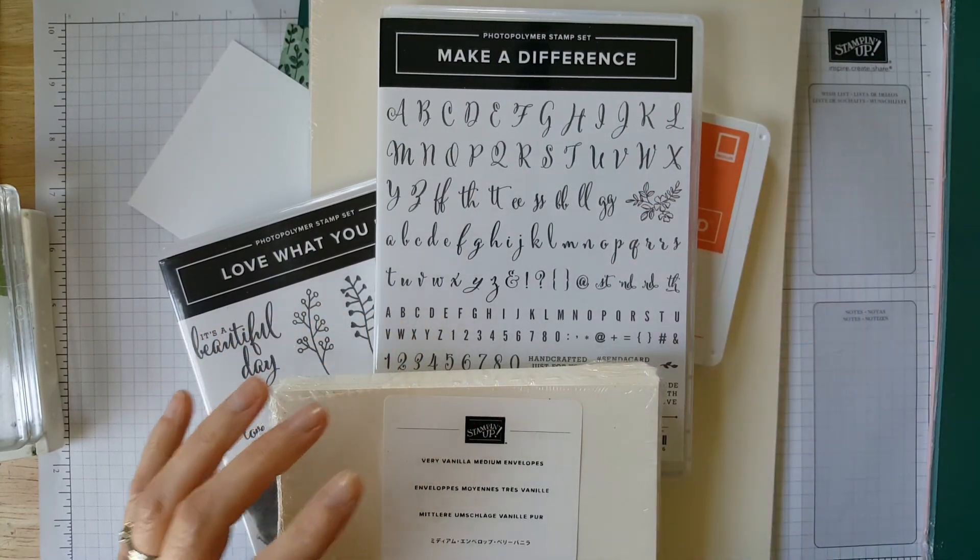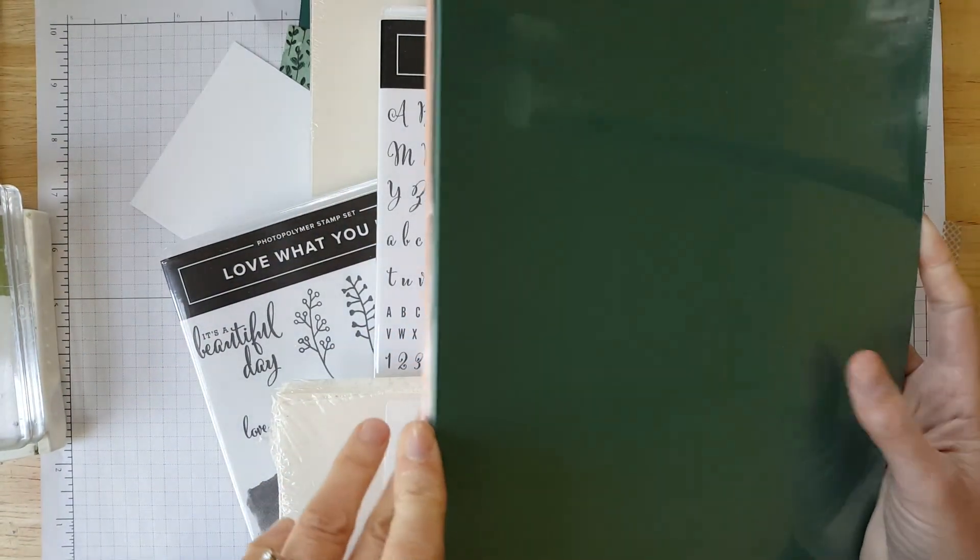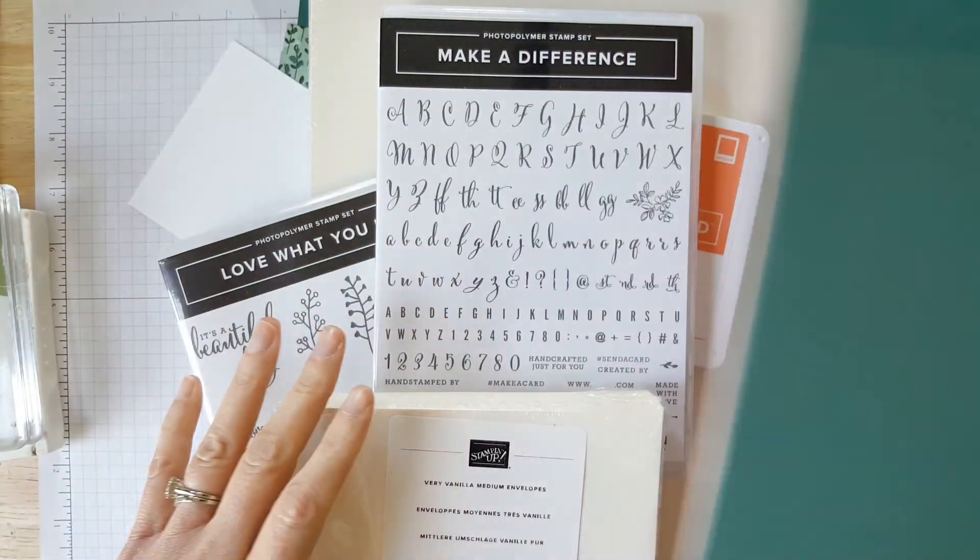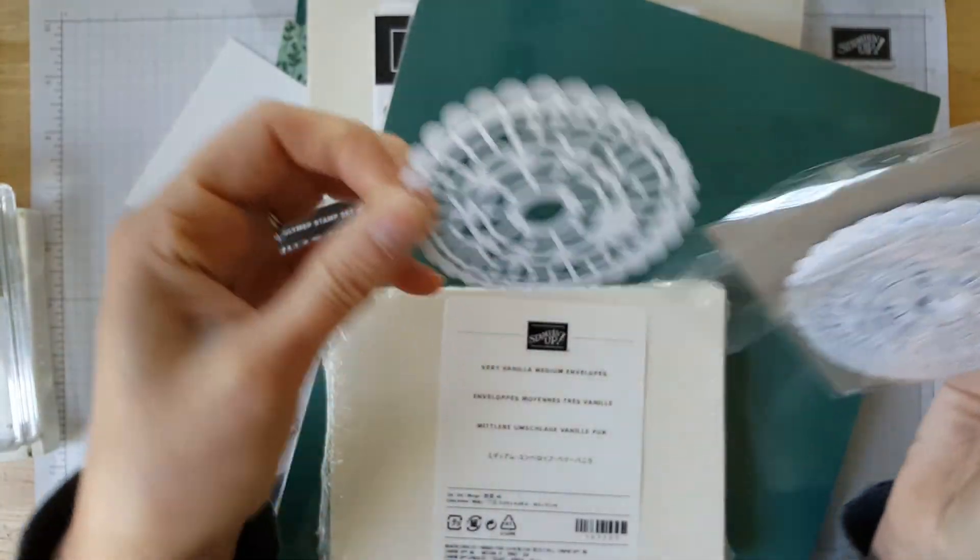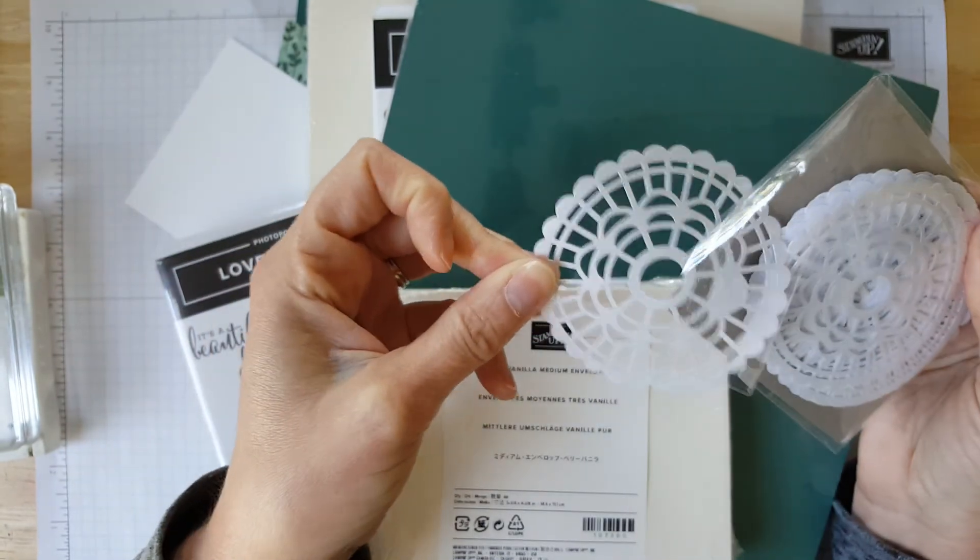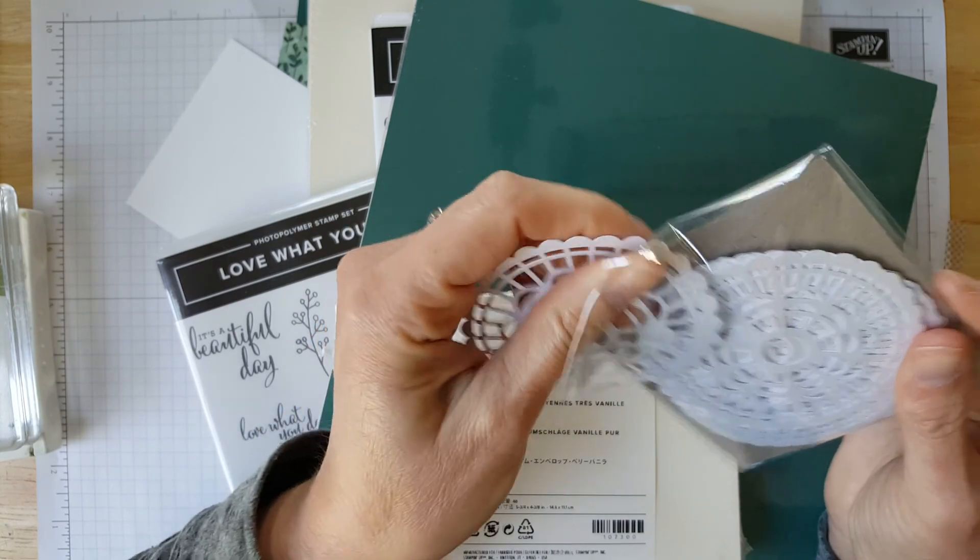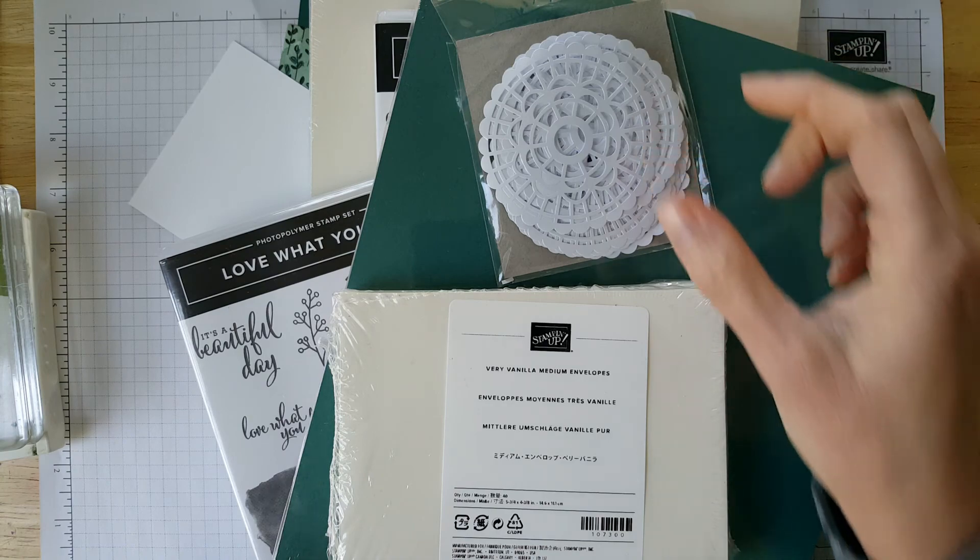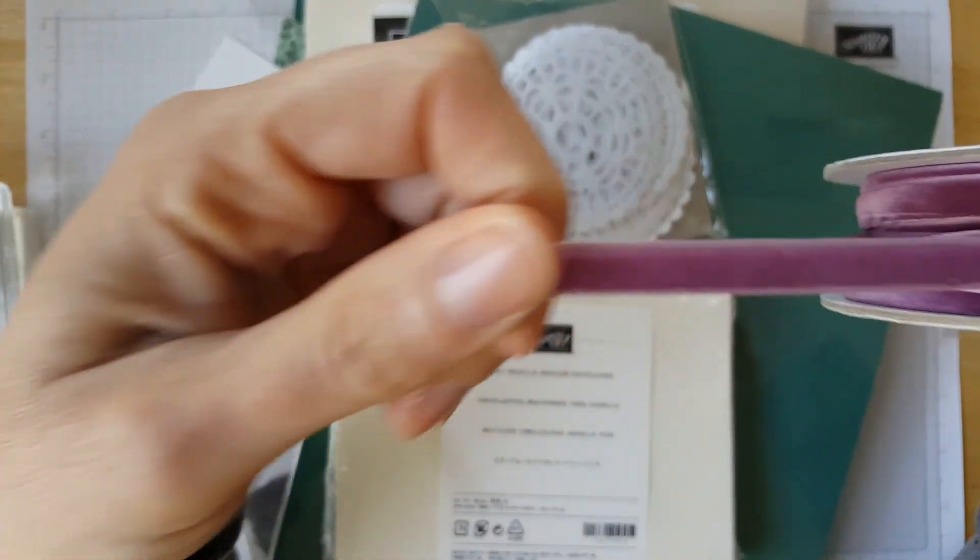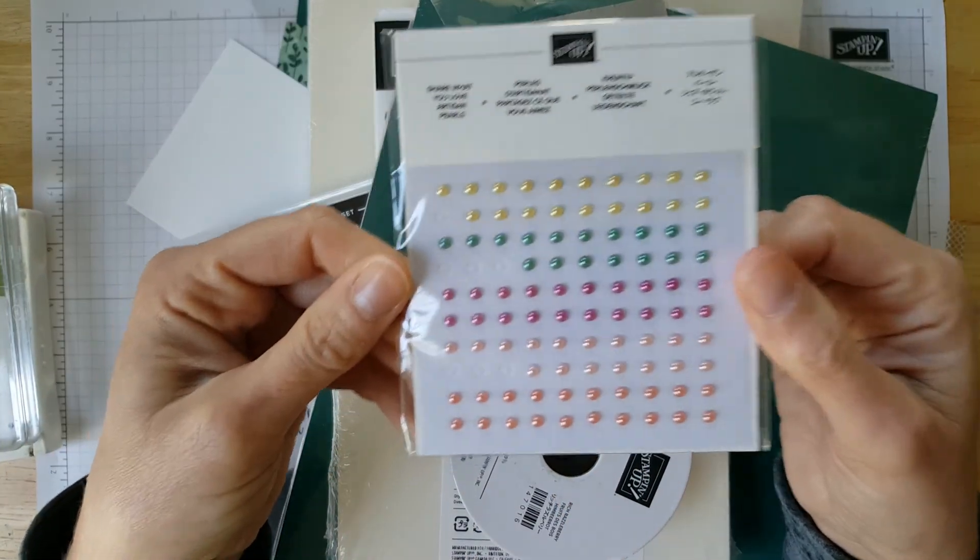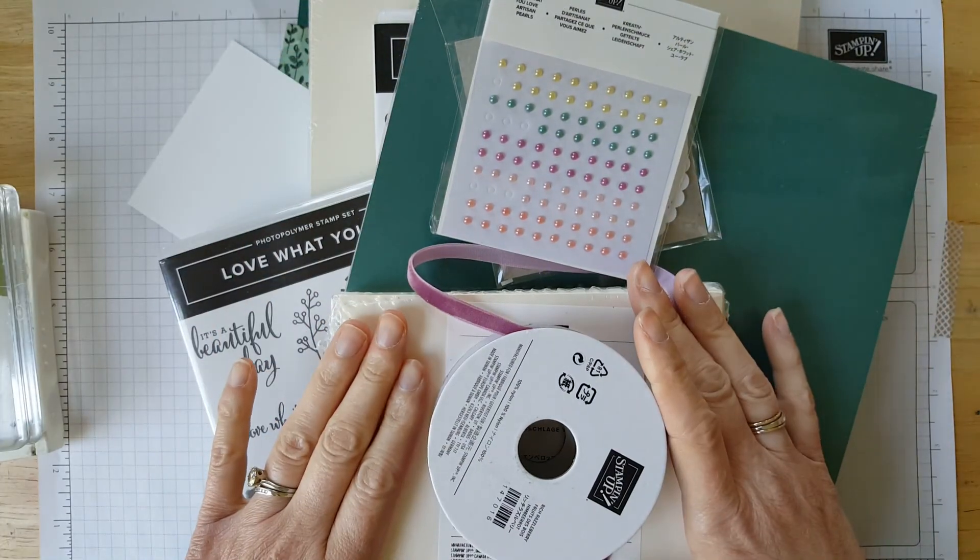You also would receive the Share What You Love cardstock pack. It's three coordinating colors, four coordinating colors, actually, that go with the paper. Also, for this bundle, you'd receive the new pearlized doilies. And because it's the 30th anniversary, we are celebrating with pearl. Because that's your 30th anniversary tradition is pearl. So you get those in addition to that. You also get this really fun velvet ribbon. Included as well is the Share What You Love artisan pearls. These are beautiful.